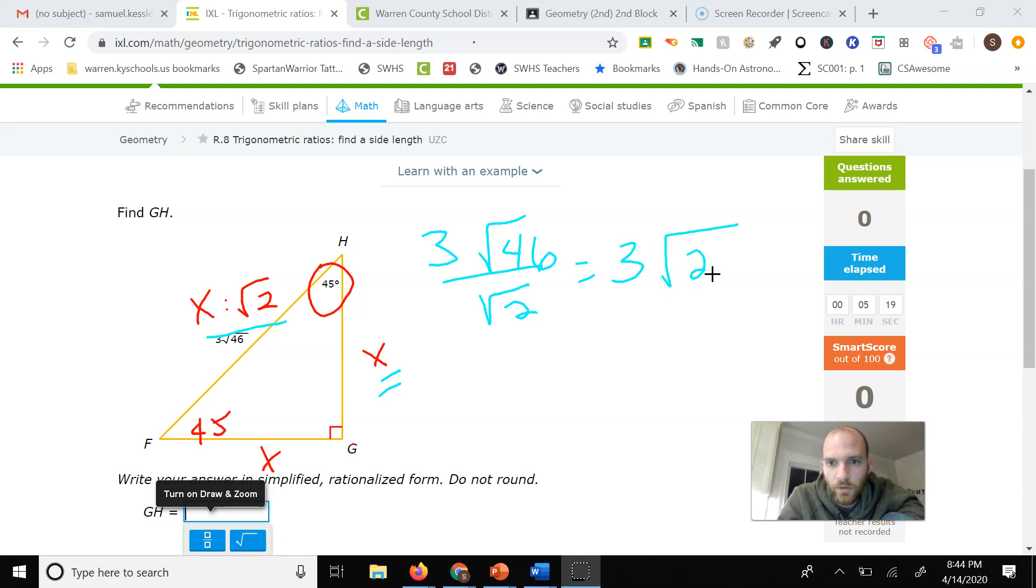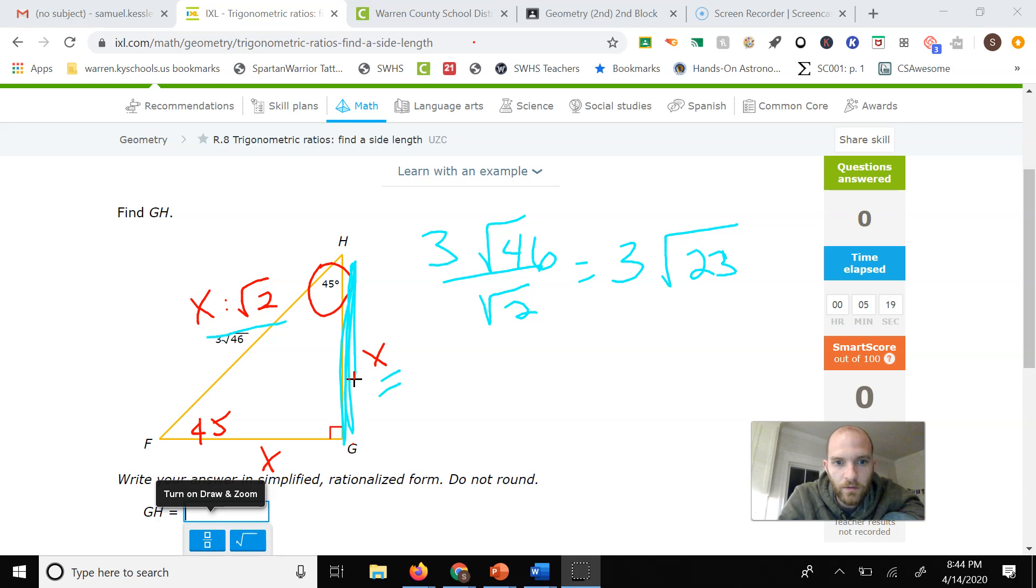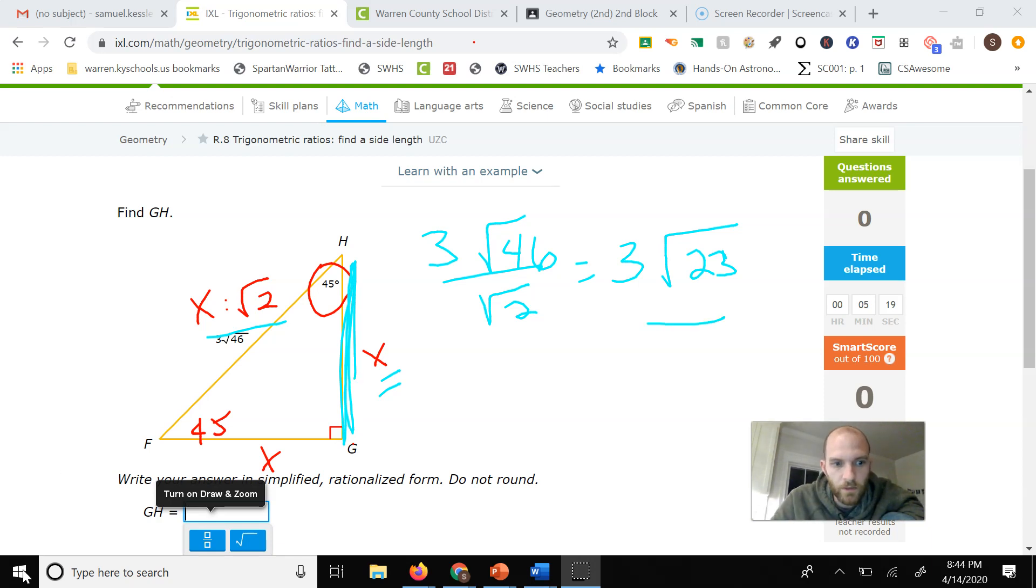So then GH, which is this side right here, is just going to be 3 square root of 23.